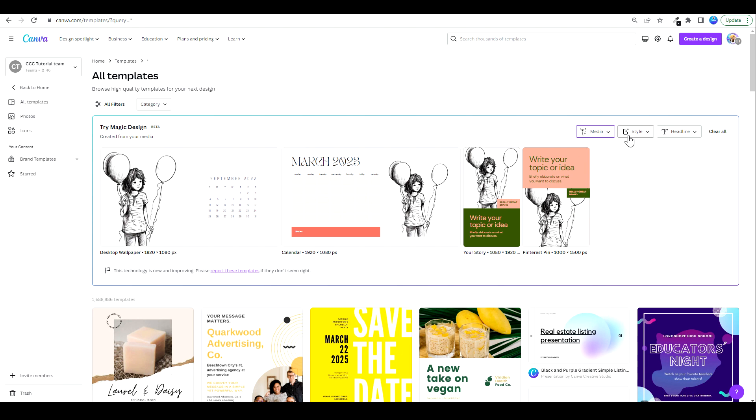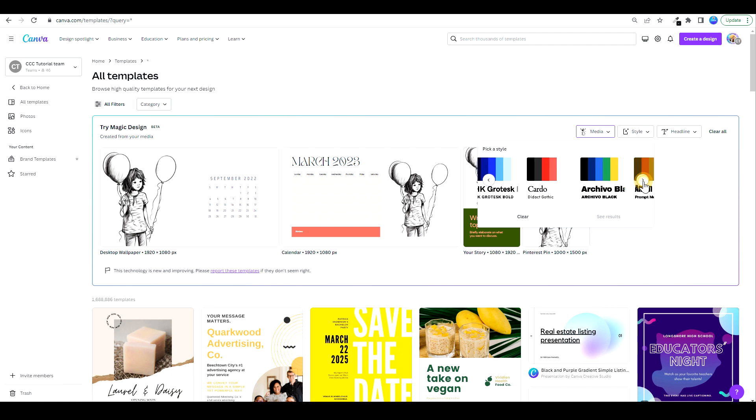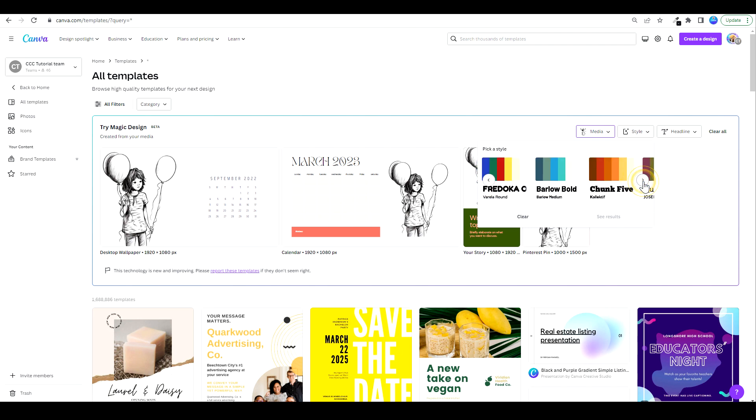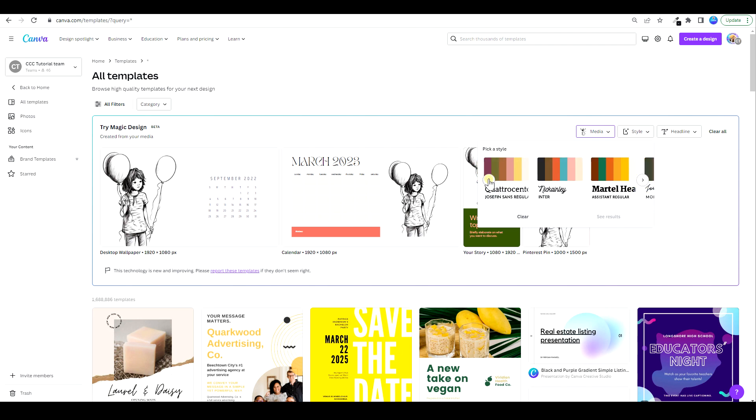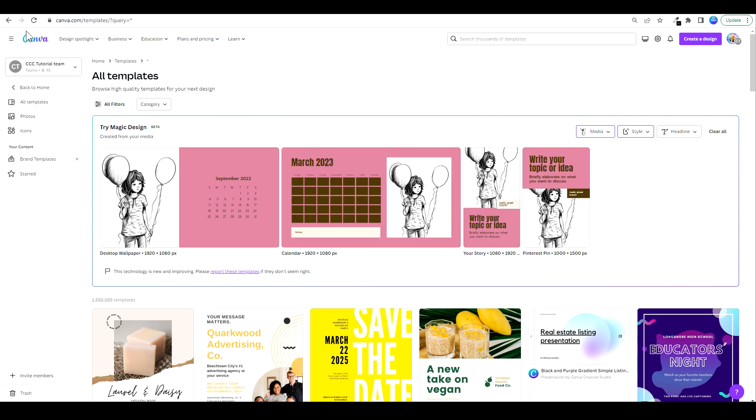So let's go to style, and here I can choose a style which is a combination of a color palette and some fonts. So I can swipe this and see if I like something in particular. I don't have to, but for example, if I'd like to choose this one, I can click on see results and there you go.